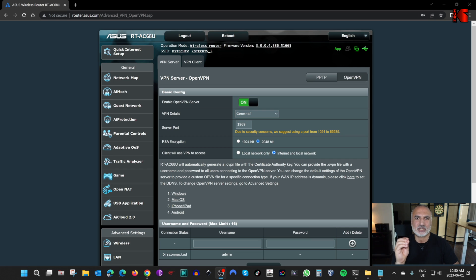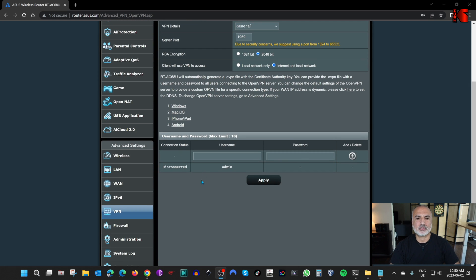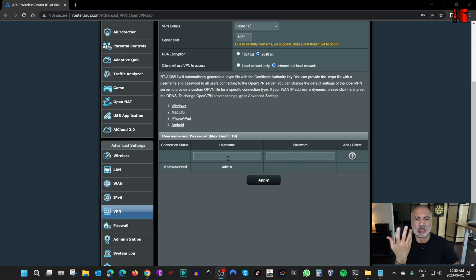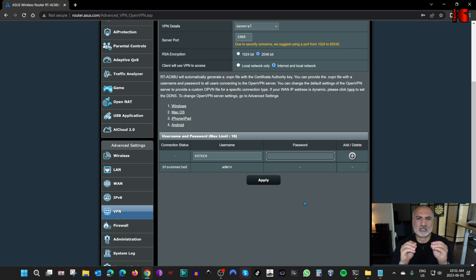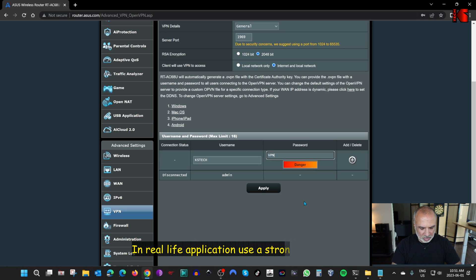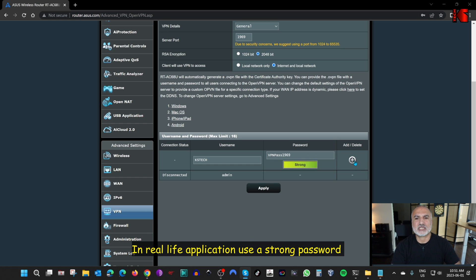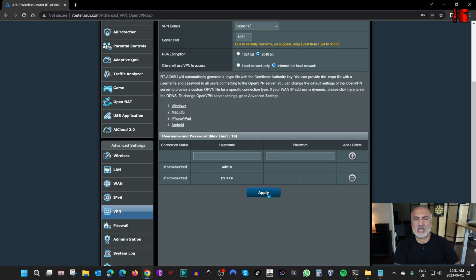Now we need to specify which users have access to this VPN connection. Scroll down to find the users section. By default the admin user has full access. I'm going to create another user — click in the username field and name it kstank. Note that the username and password are both case sensitive. I'll set the password to vpnpass1969. Click the plus sign to create the user, then click Apply.